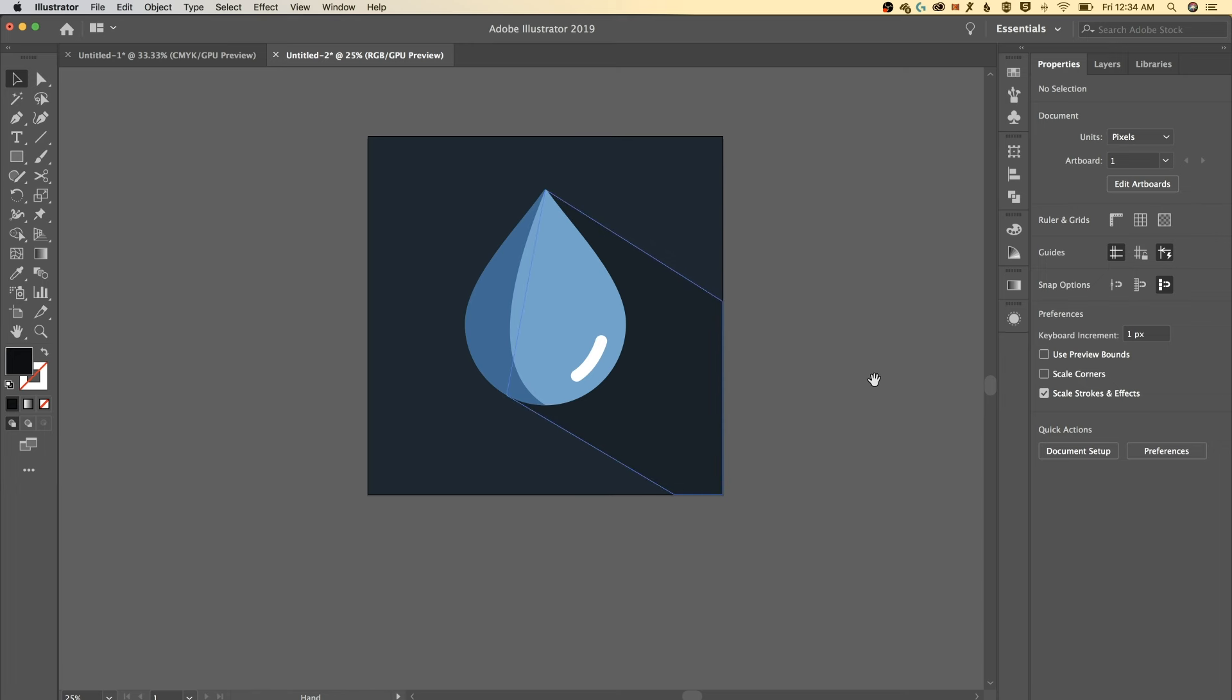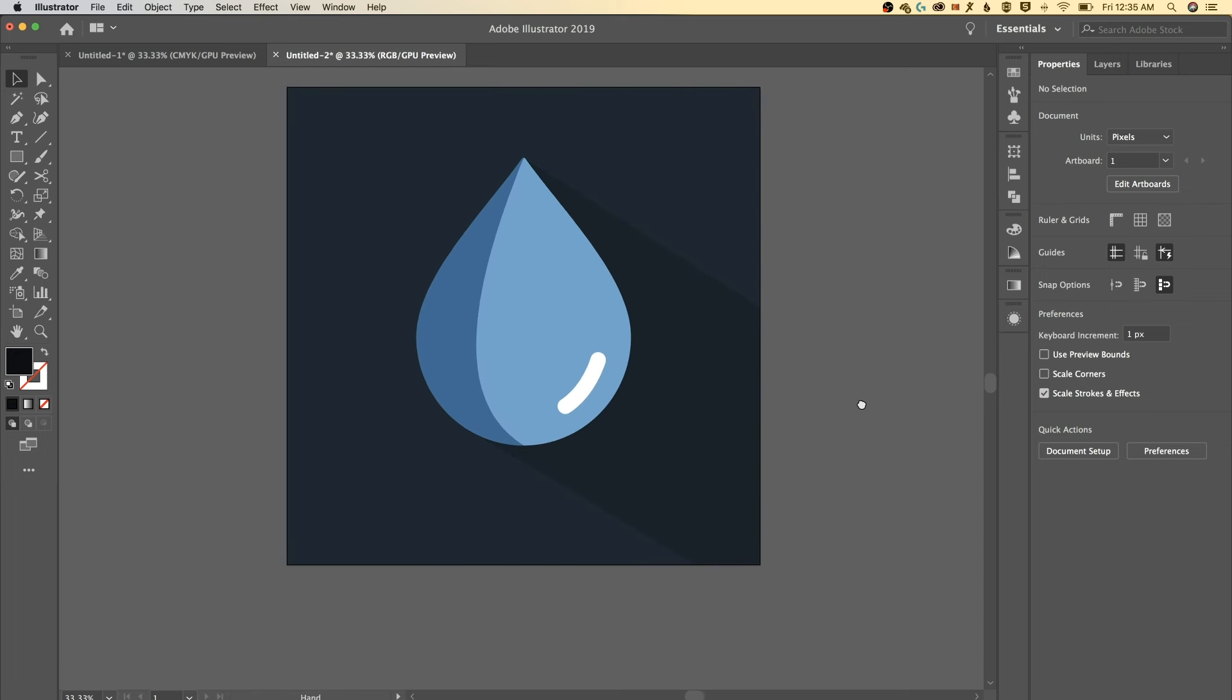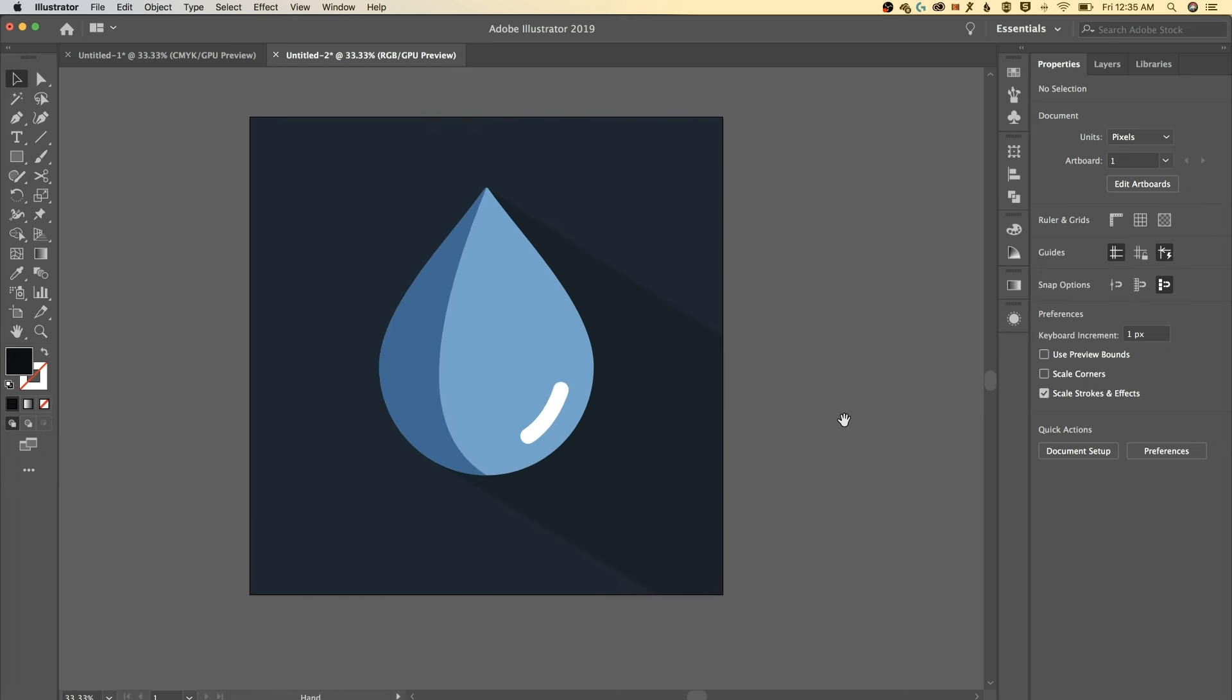Alright, so there we go. We've got a water droplet design with a shadow, with a highlight, with a nice little curvature alongside showing that it's got some kind of spherical shape to it. That's pretty nice. If you guys create your own water droplets make sure you tag me on Instagram, Twitter, Facebook, wherever, at Pixel and Brackets. I'm Spencer from Pixel and Bracket and I'll see you guys in the next one.